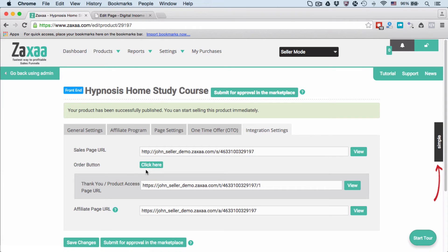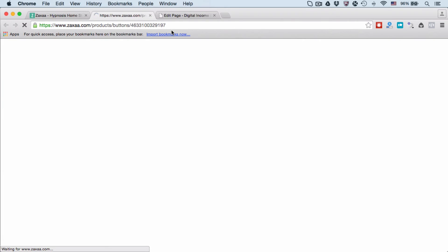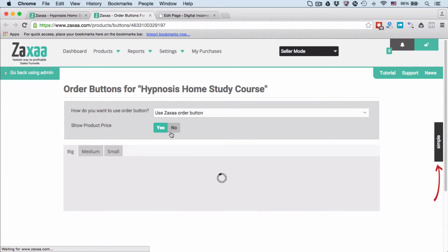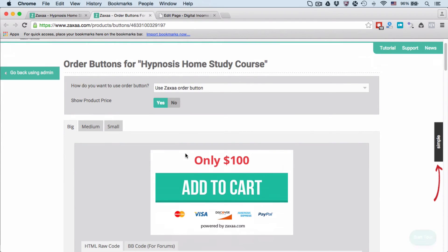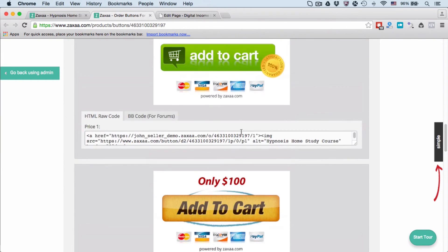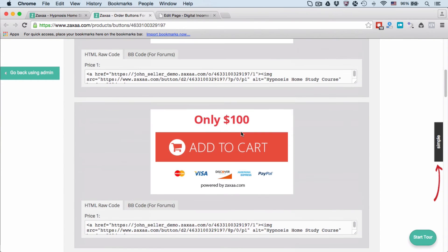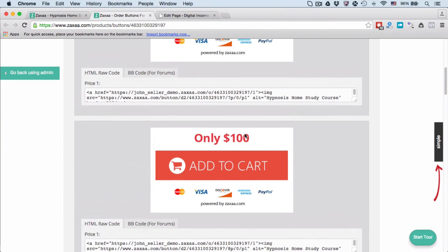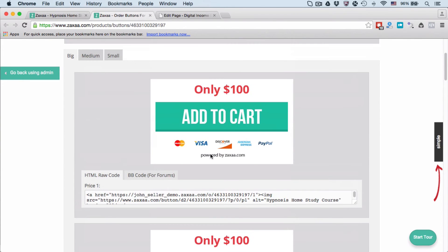To get the order button, click here and we give you a variety of options to choose from. You can choose from big, medium, and small order buttons and a few designs. Let's say I want to use this design. All I need to do is copy this code.